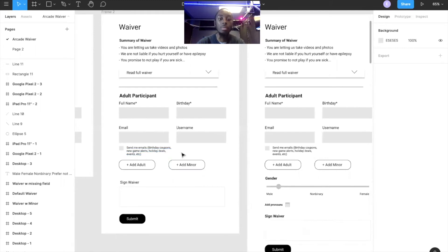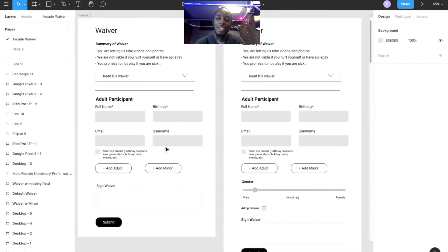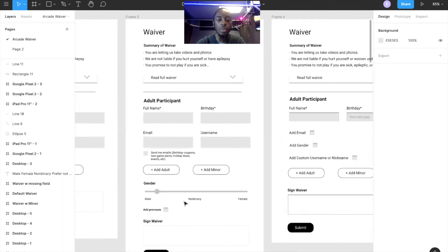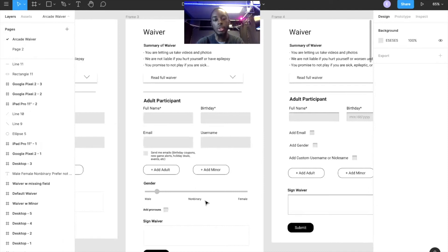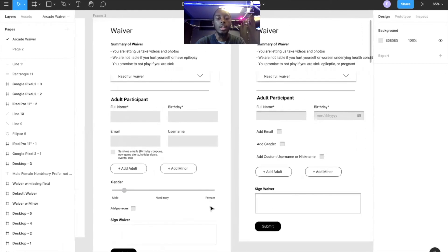Another idea was having a gender slider — since gender is a spectrum, I wanted an actual spectrum slider. Our team and others liked it, but our technical stack couldn't store that data. We'd have to store it as a decimal value and we don't have that capability in our database right now, so I had to scrap that idea. I also explored having optional collapsible fields that only appear when you want to add them — you press it and then type in the value.